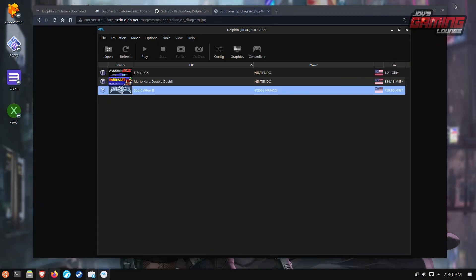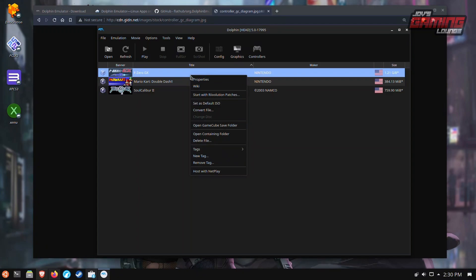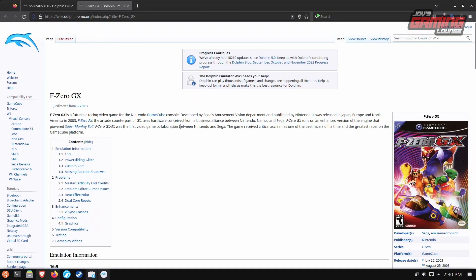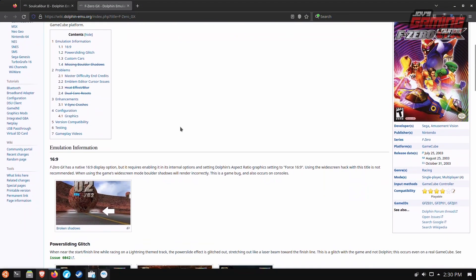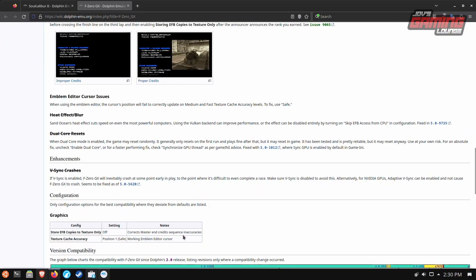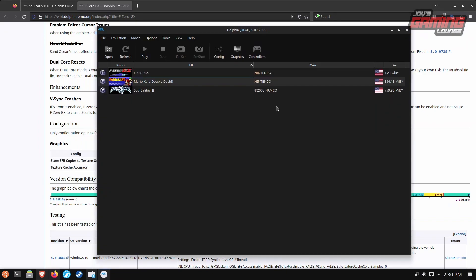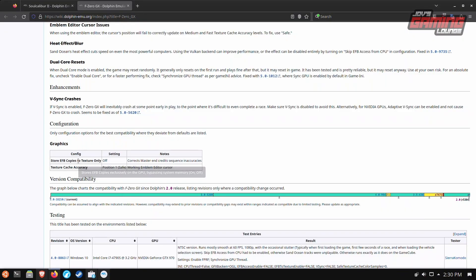I'm going to minimize this here. We're going to go into F-Zero GX and check the wiki for that. Same thing here. Some graphics settings. As of right now, there's no way to save these custom settings per game. So once you change something, you need to be mindful that you changed it and either change it back when you're done playing the game and then always check the compatibilities here on the dolphin wiki so you can get the best experience for the game.